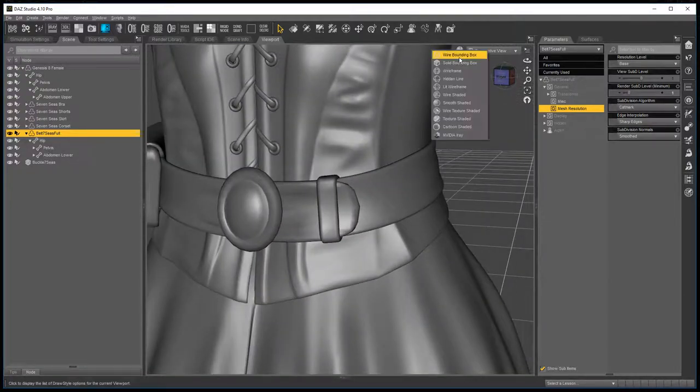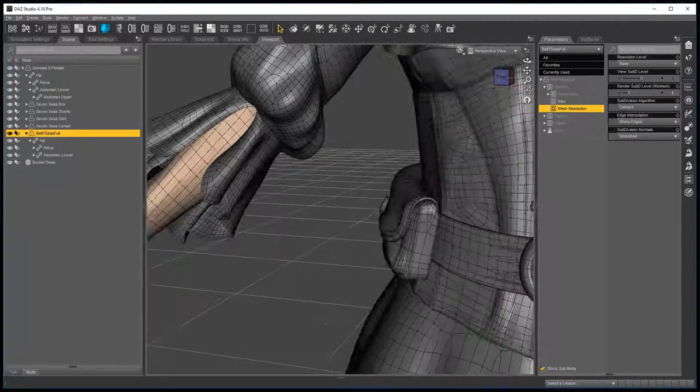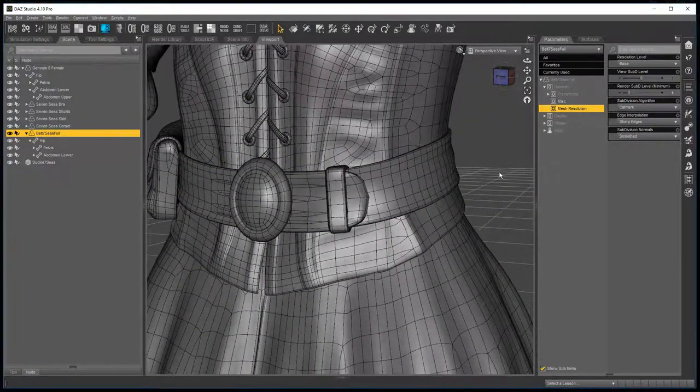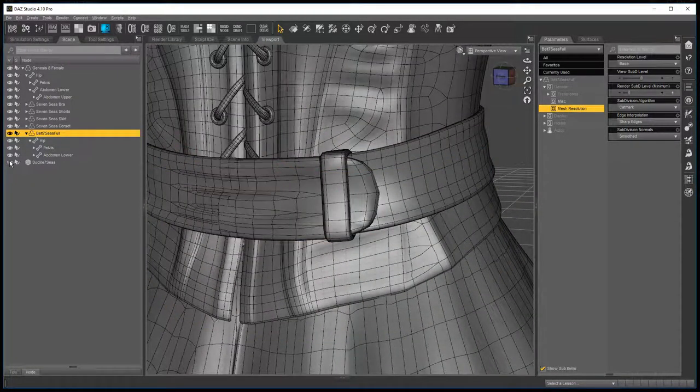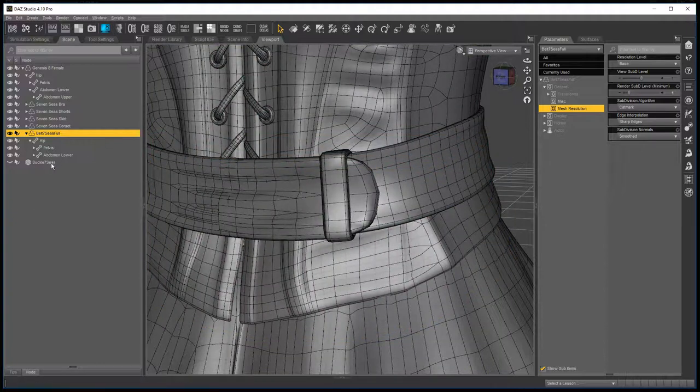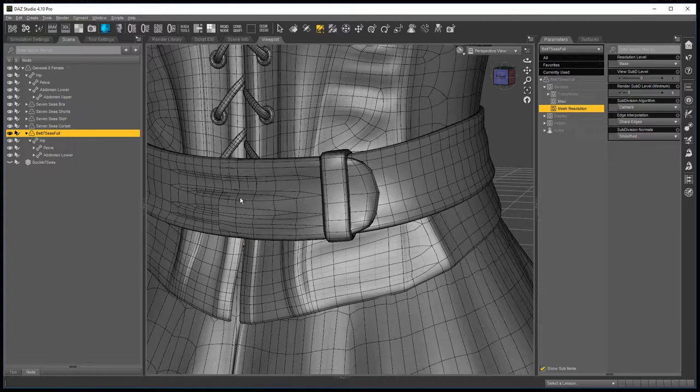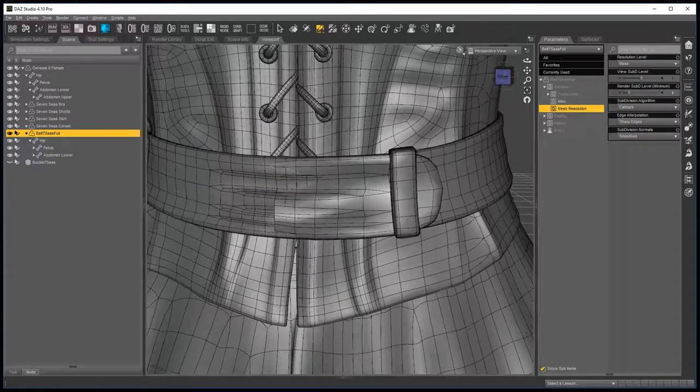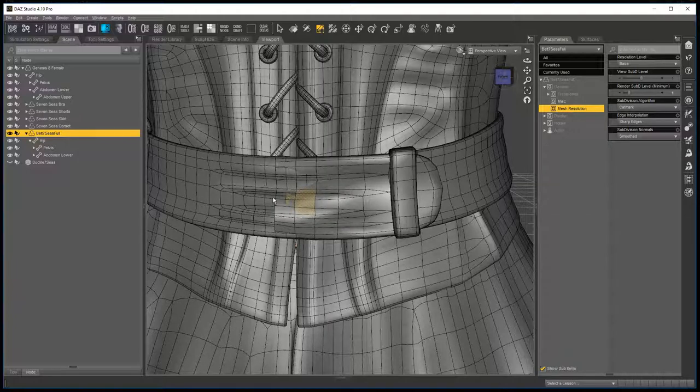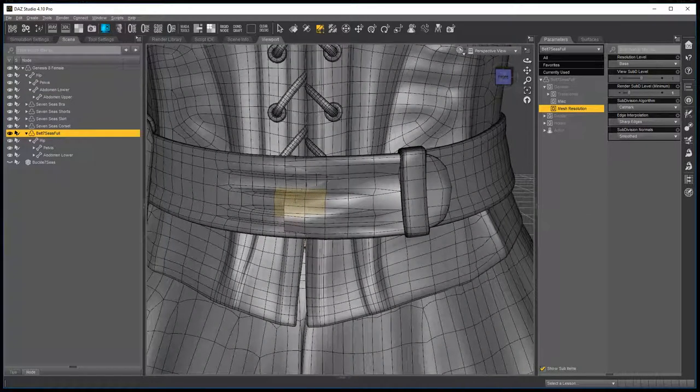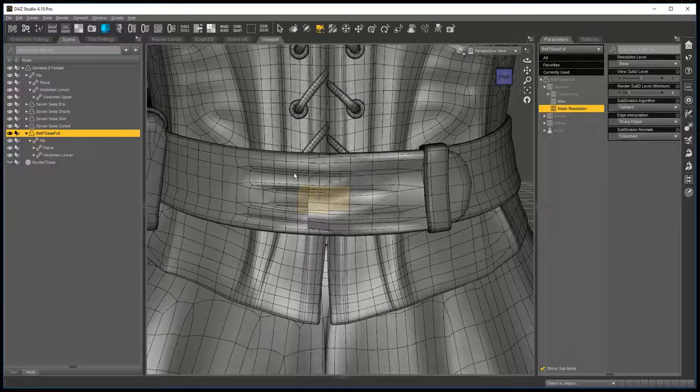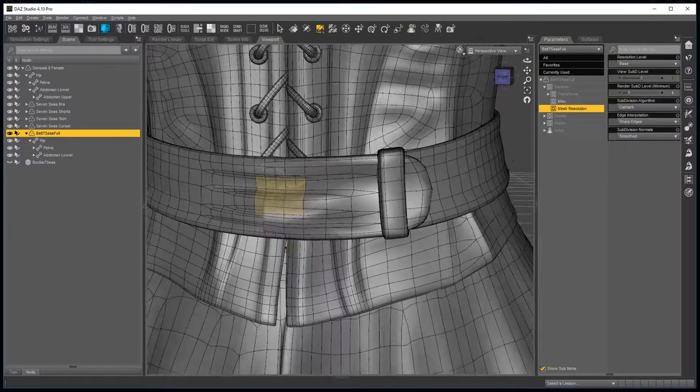Now at this point I find it useful to go to wire mode, hide the buckle, choose the belt, geometry editor tool, and now find, select a couple of polygons.